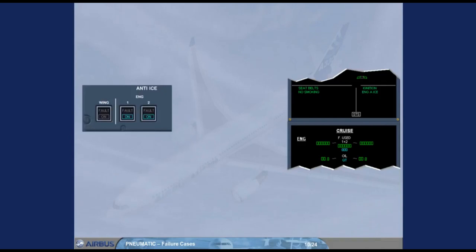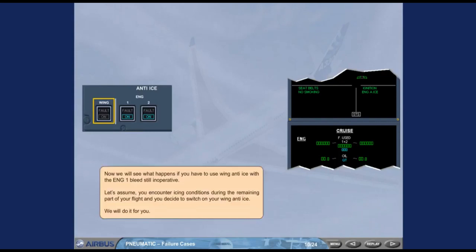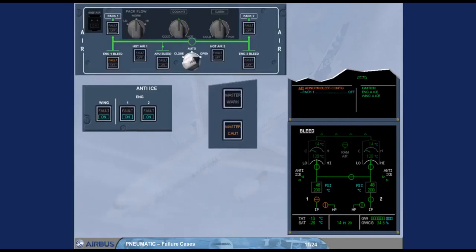Now we will see what happens if you have to use wing anti-ice with the engine one bleed still inoperative. Assume you encounter icing conditions during the remaining part of your flight and you decide to switch on wing anti-ice. The engine one bleed fault procedure is automatically recalled on the engine warning display. This is because one engine bleed system is not sufficient to supply wing anti-ice and both air conditioning packs at the same time. The ECAM procedure requires that you switch pack one off. For more information about the packs, refer to ATA-21 air conditioning chapter. The pilot flying will ask you to perform the ECAM actions.